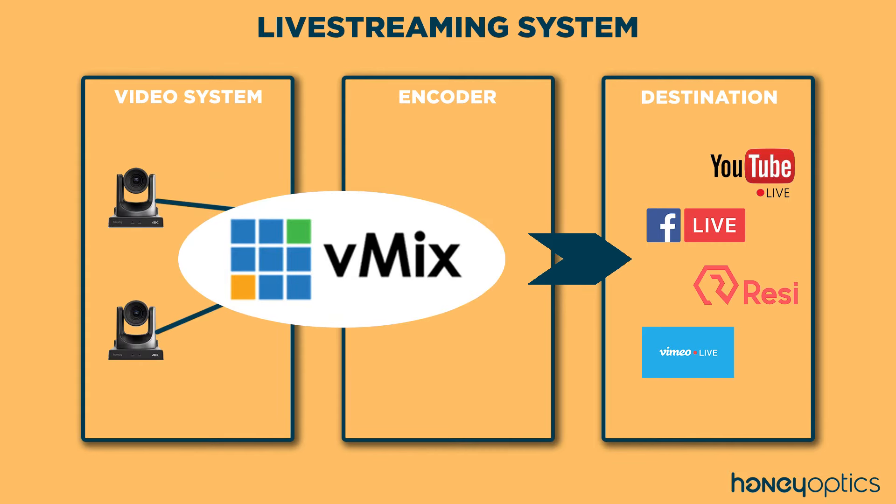vMix is a program that is designed to be a full-fledged video system right from your computer, allowing multiple camera inputs and adding graphics. And finally, it also encodes the video to send out for live streaming to your destination.